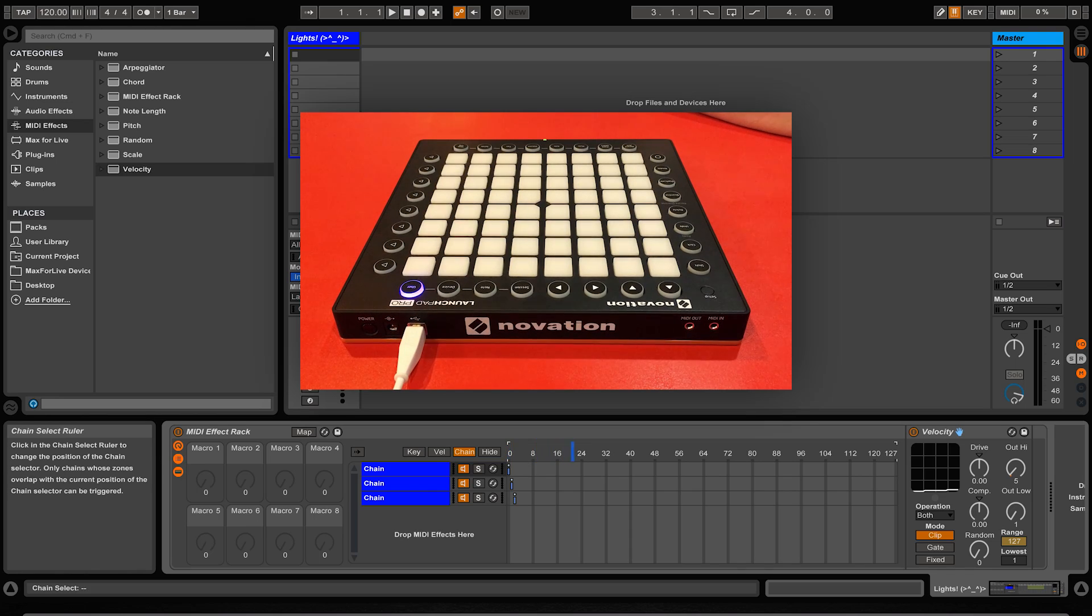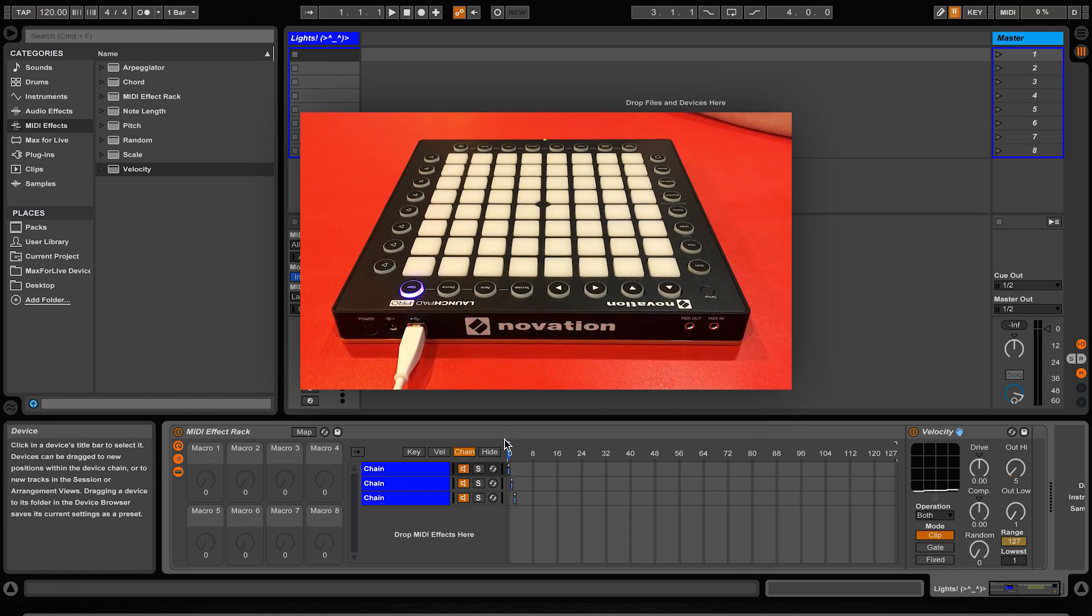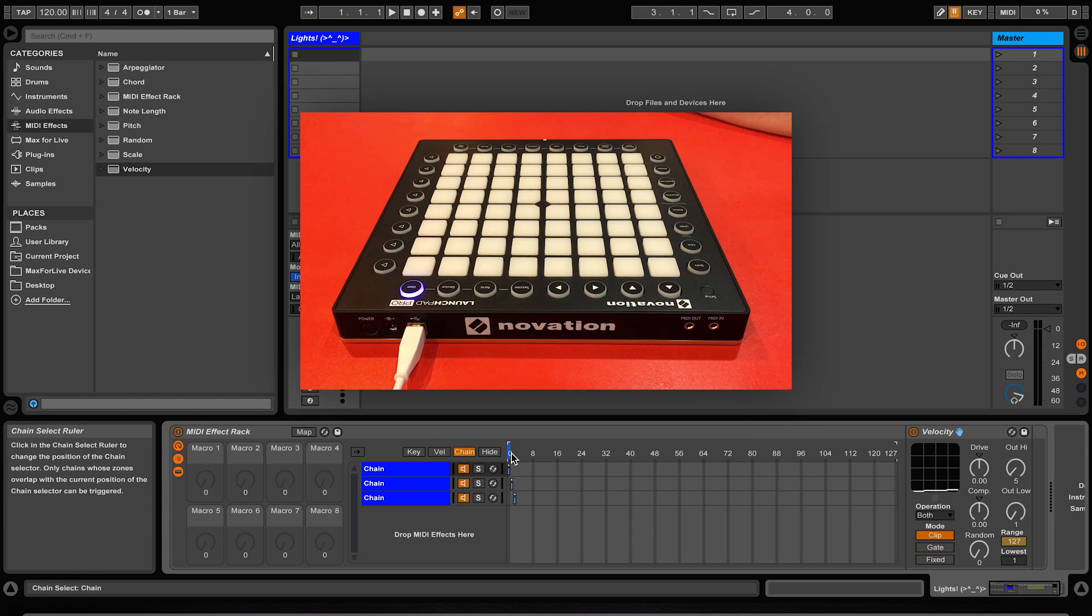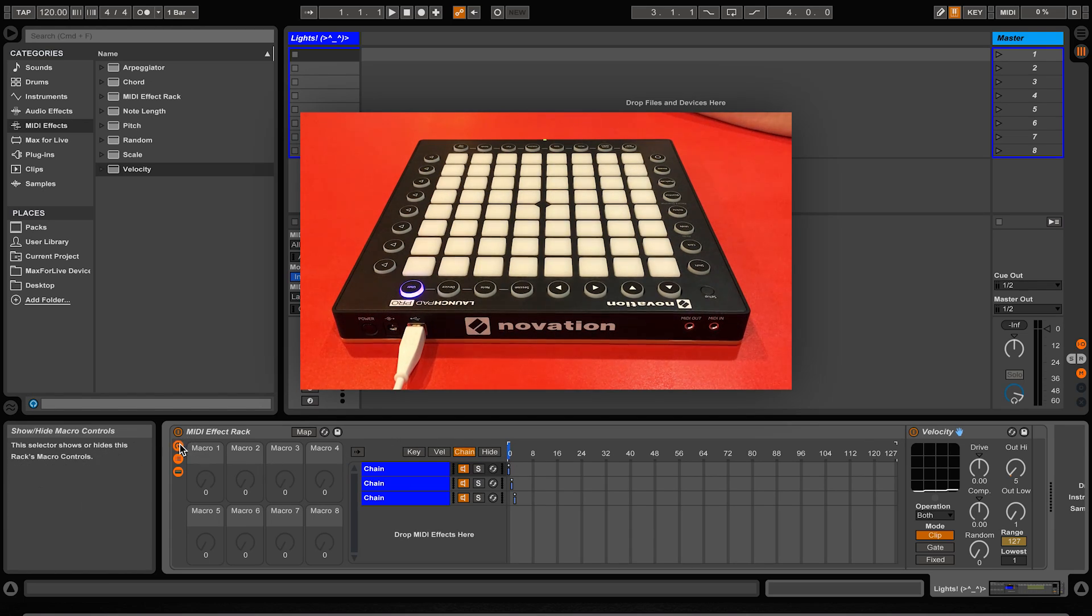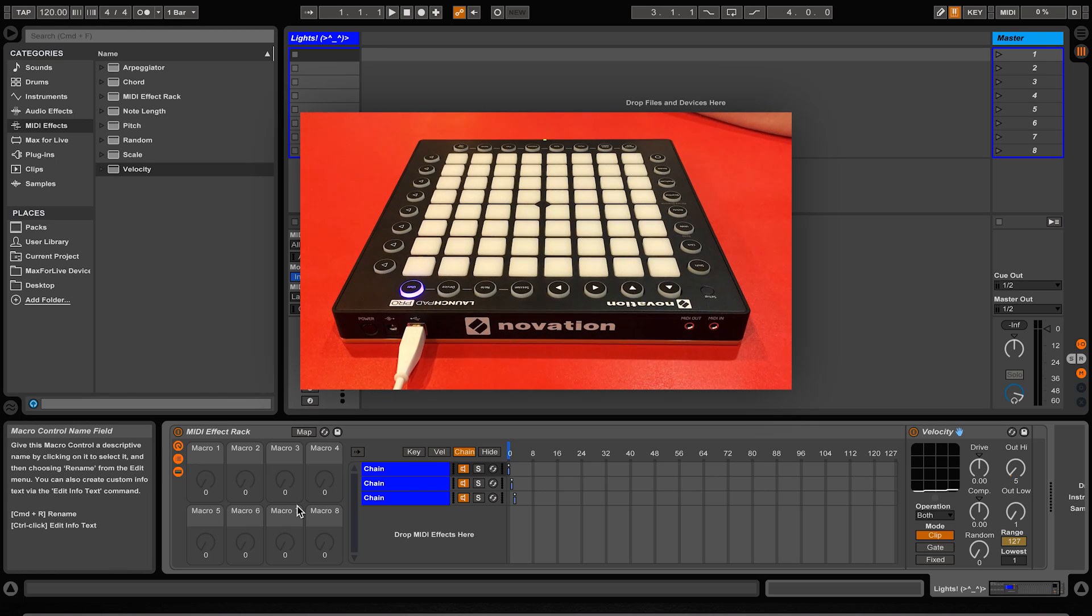But then we need a way to move this chain selector ruler without physically using our mouse. This can be done by opening up the MIDI effects macro controls using this little button here. This will bring up eight knobs which we can map to anything in the MIDI effect rack including the chain selector ruler.